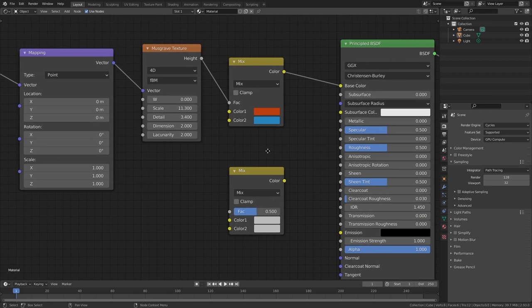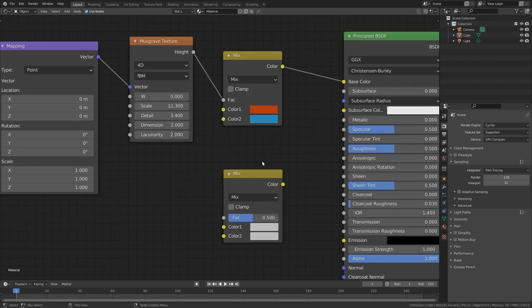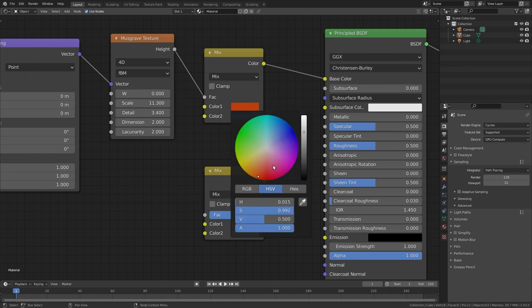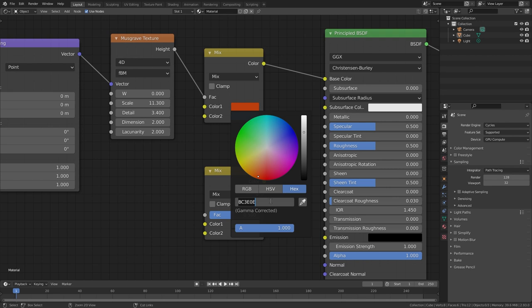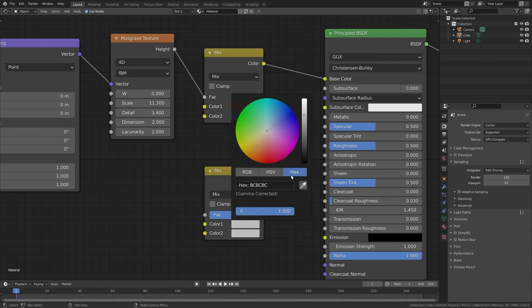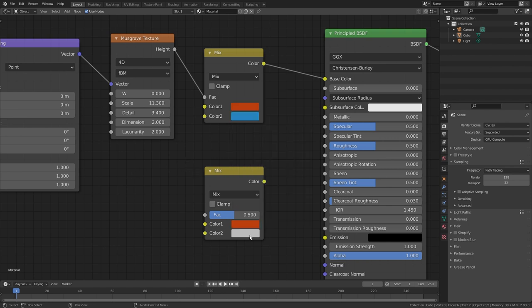In this tip I want to share two simple ways to copy colors from one field to another. Now I have seen a lot of people go in here, then go to the hex code, copy this with Ctrl C, then go to the other color field and paste the color. Now this definitely works, however it can be a lot easier.